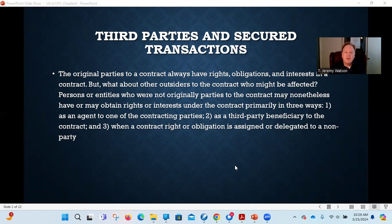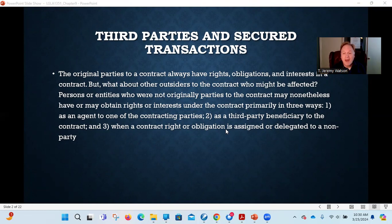But what about other people? What about outsiders to the contract who might be affected? What about people who weren't parties to the original negotiations — maybe they're not parties to the contract at all, they don't have any obligations themselves, but they may have some kind of right or interest related to that contract. What rights do they have? What obligations do they have? These third parties — parties not actual parties to the agreement but connected to the contract — may have obligations or rights under a contract, and they occur in primarily three different ways.